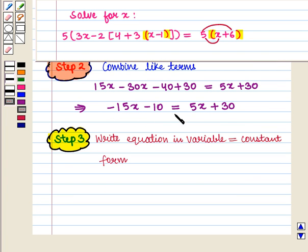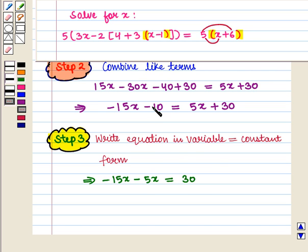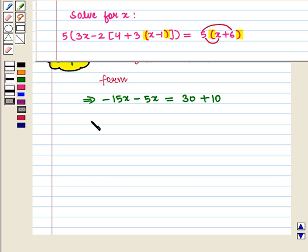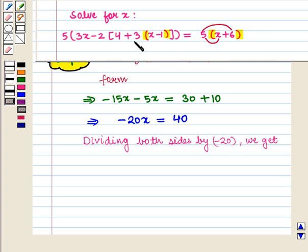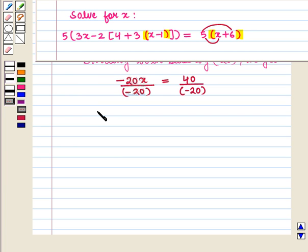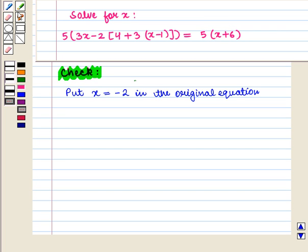Now we write the obtained equation in variable equals constant form. Thus we write minus 15x minus 5x is equal to 30 plus 10. Here we get minus 20x is equal to 40. Now dividing both sides by minus 20, we get minus 20x upon minus 20 is equal to 40 upon minus 20. This implies that x is equal to minus 2.